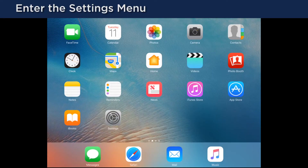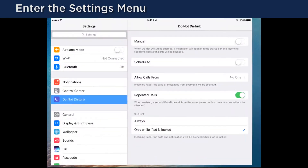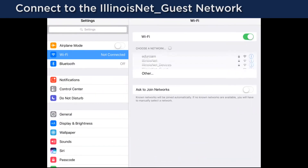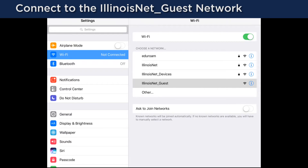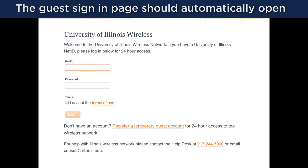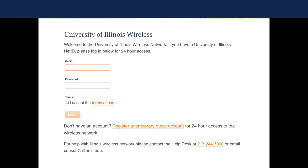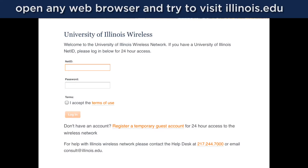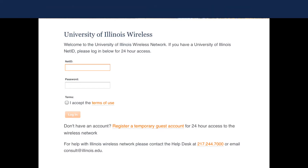First, enter your device's settings menu. Connect to the IllinoisNet_guest network. In most cases, a browser window will pop up and show you the guest access web page. If this does not happen, you can open a web browser and attempt to visit any trusted website, such as illinois.edu.